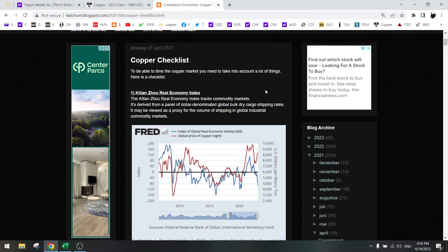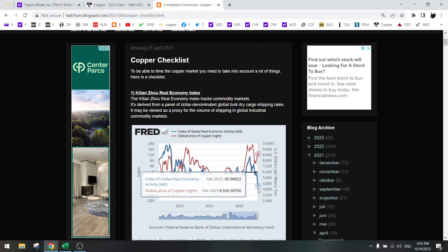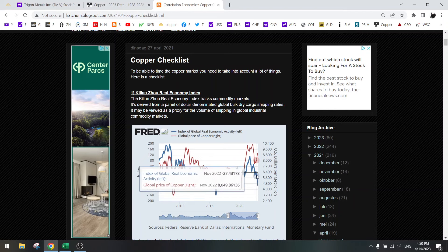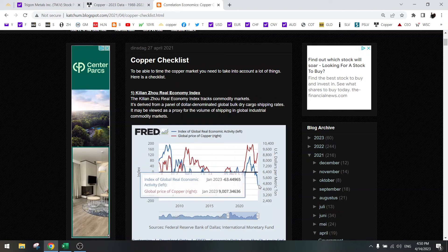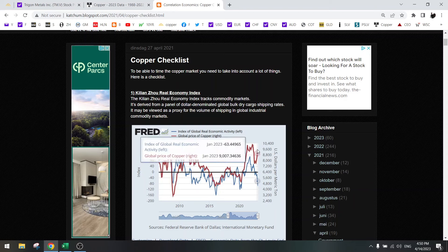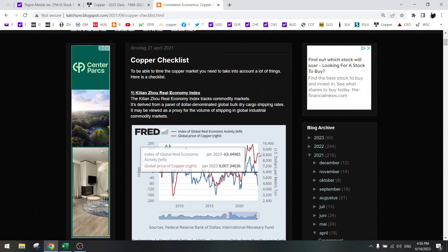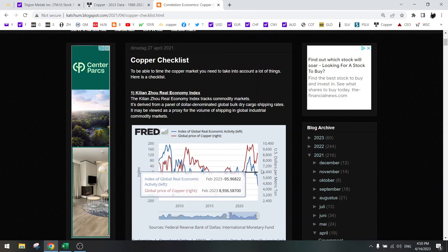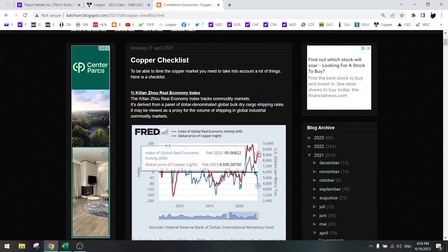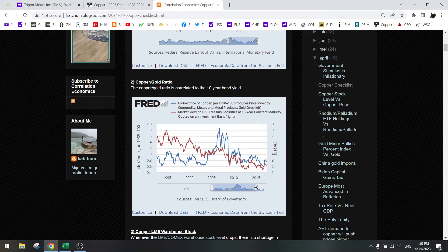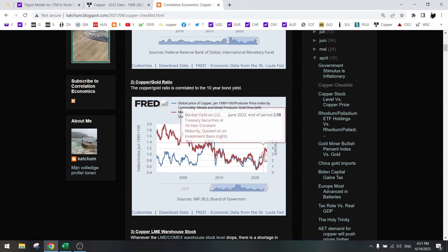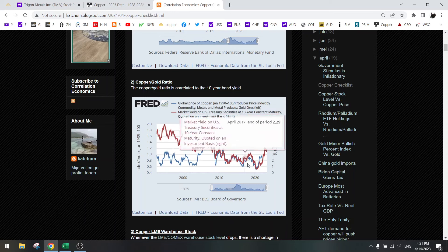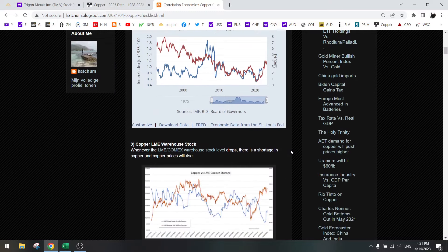So, let's go over the copper checklist first. There is a decline in real economic activity that could bring copper down a bit. But look at how strong this is. Even with this decline, copper manages to stay pretty high. Copper to gold ratio. We still have high bond yields. So that's better for copper than gold.